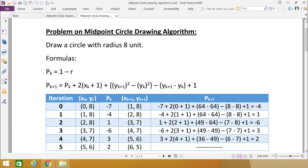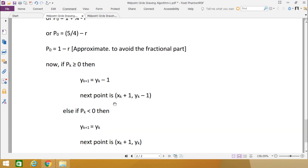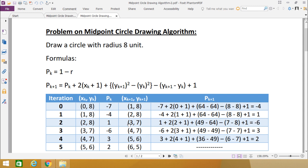Since pk is less than 0 — that is, −7 is less than 0 — yk+1 will remain as yk. The next point will be (xk+1, yk), so xk+1 = 0 + 1 = 1, and yk+1 remains the same as yk.